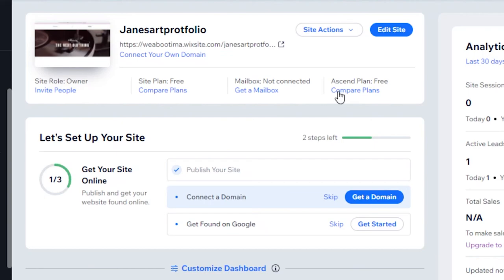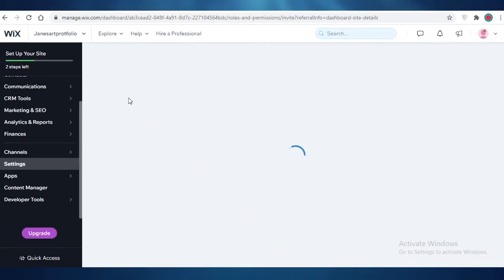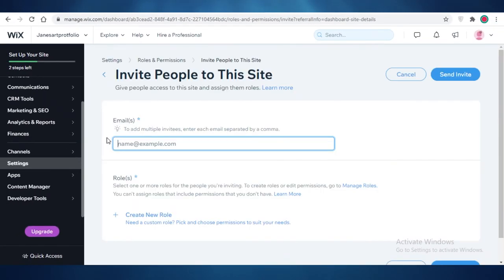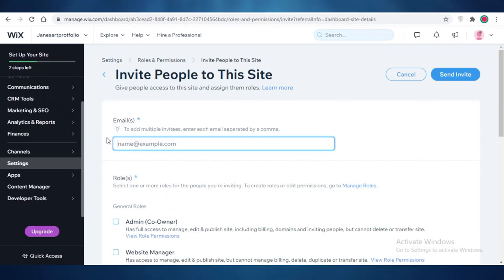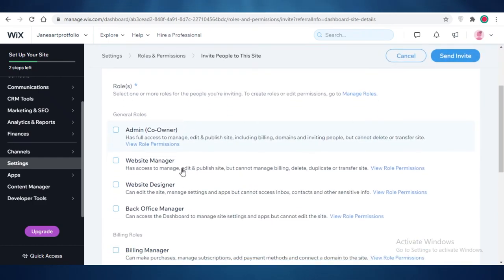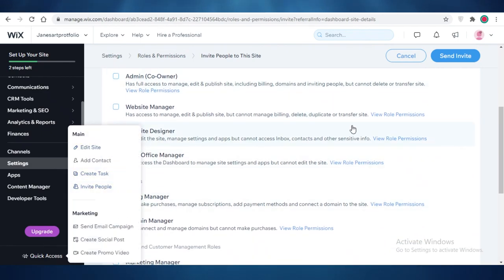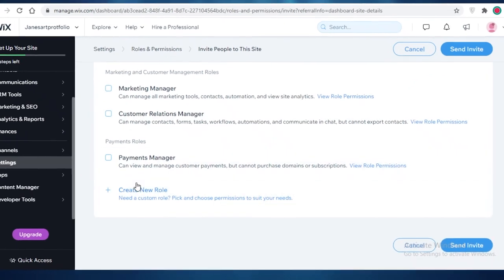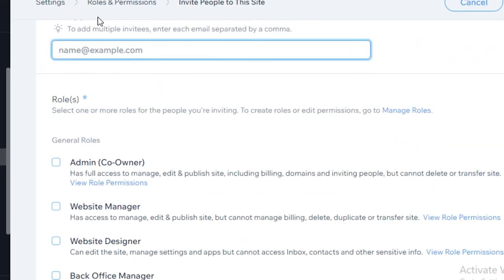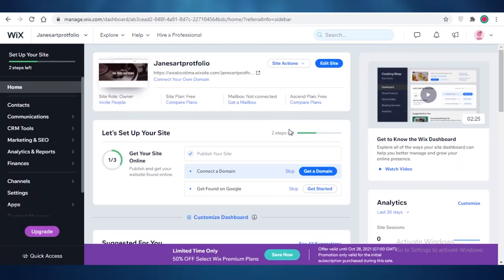From this dashboard you can also see different site actions — you can connect your mailbox, connect your Ascend marketing plan, and invite people as site guests or with lower permissions than you. You can invite people who are able to edit the site but don't have full capabilities for deleting or adding — maybe they have roles limited to certain design, office management, domain management, or similar. You can create new roles here as well.